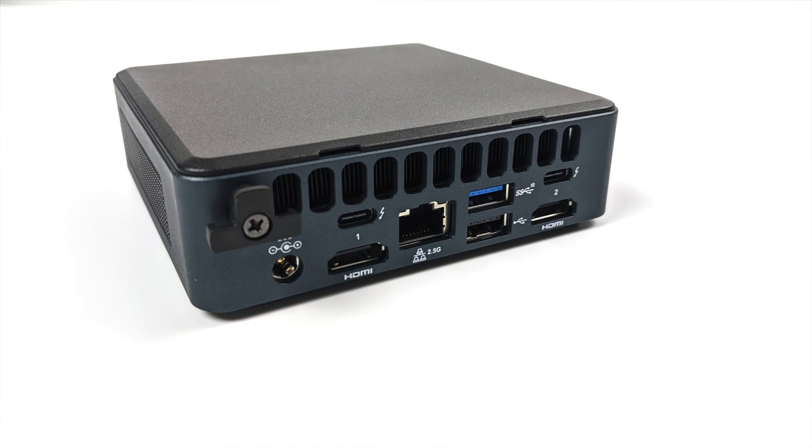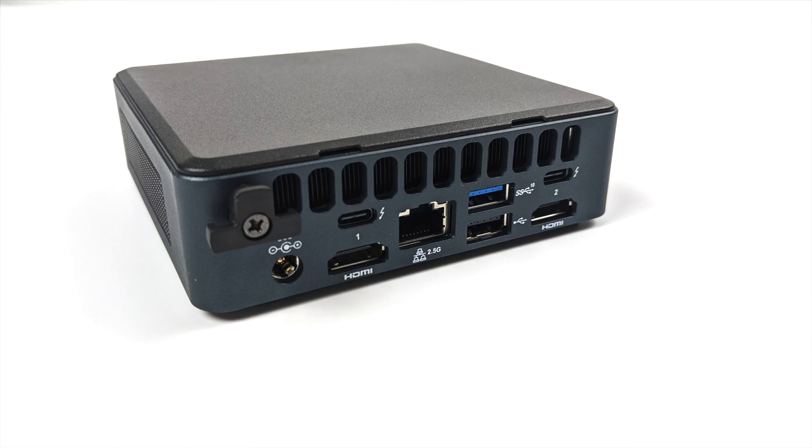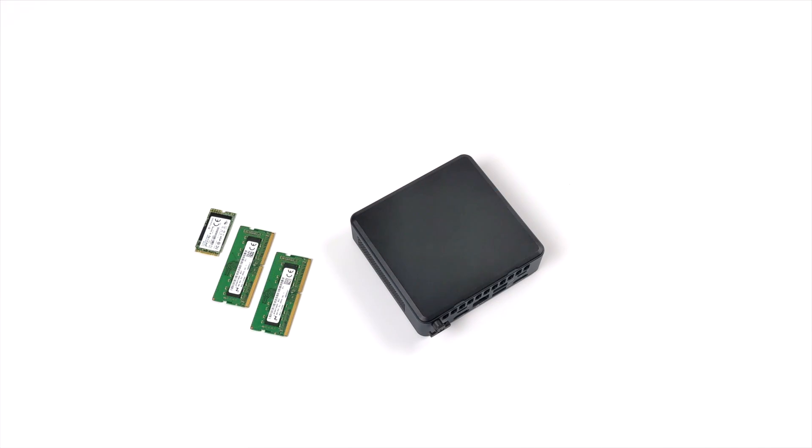Moving around back here we have our power input, two full-size HDMI ports, 2.5 gigabit ethernet, another USB 3.2 port, a single USB 2.0 port, and two USB Type-C ports. One of these supports Thunderbolt 4 and the other supports Thunderbolt 3 so we can add an external GPU to this unit.